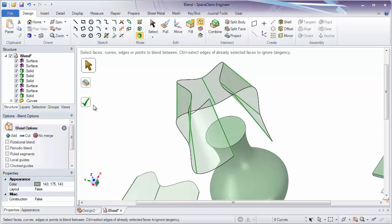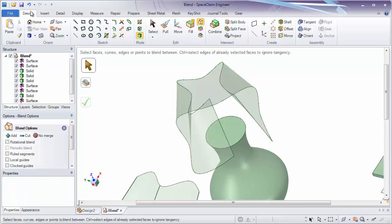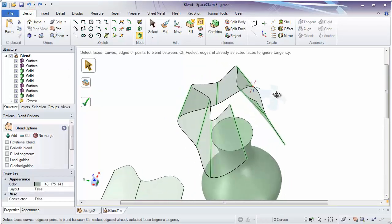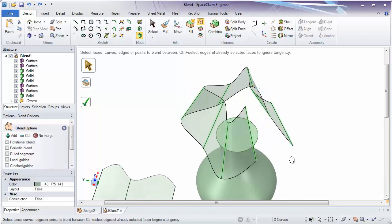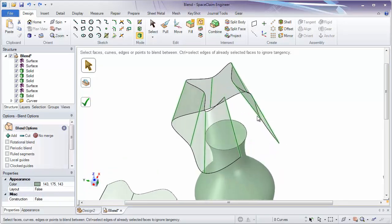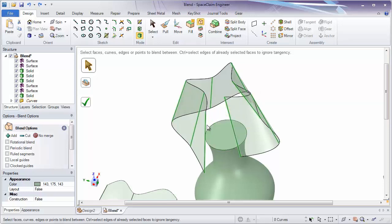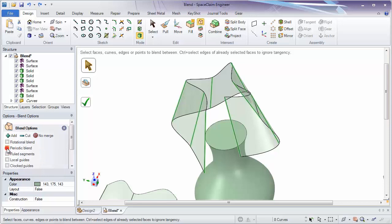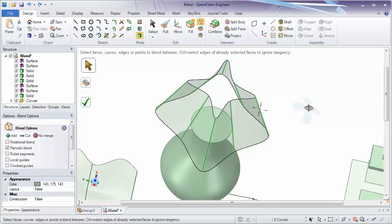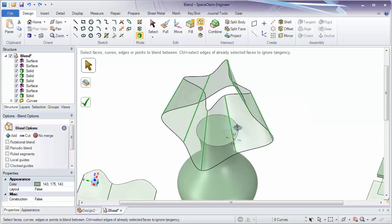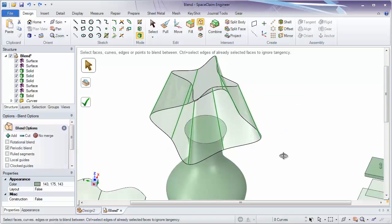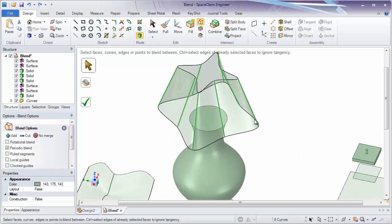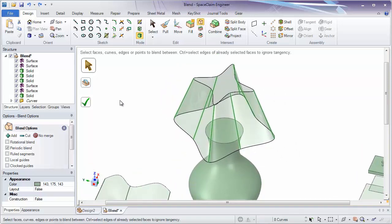I can click the check mark to complete the blend, but I probably want to connect up the end, so I'm going to undo. A great thing about undoing is it brings you right back into the last step of the tool. If I try to select the first one as the last one, it just becomes deselected — it does not complete the blend. But it's very easy: just click on the periodic blend option on the left, and that will connect the first and the last curve, points, surfaces, or faces, depending on what you're using to create the blend.